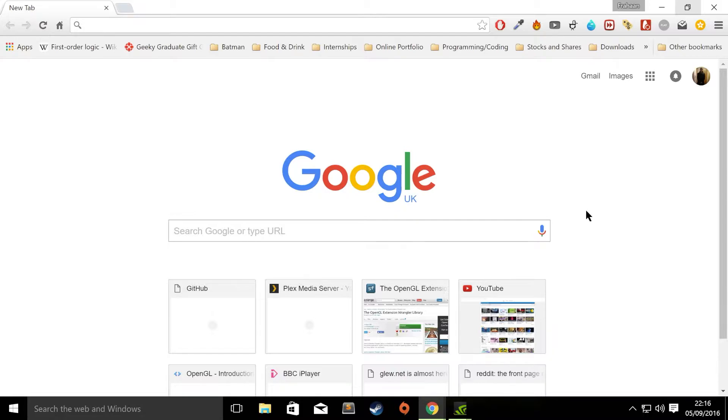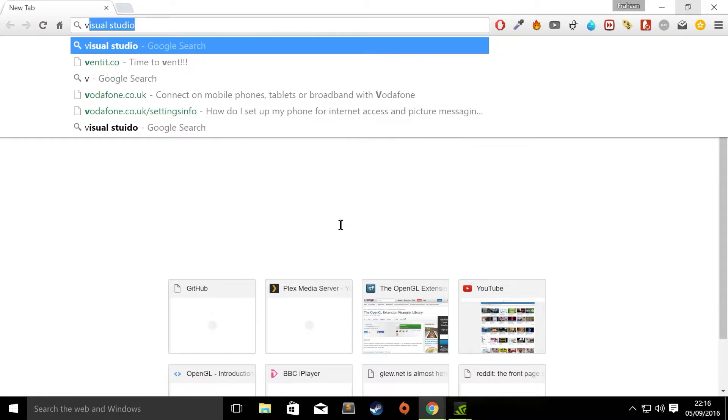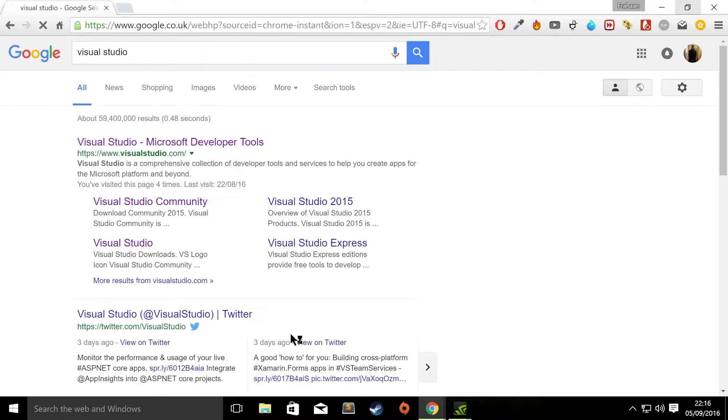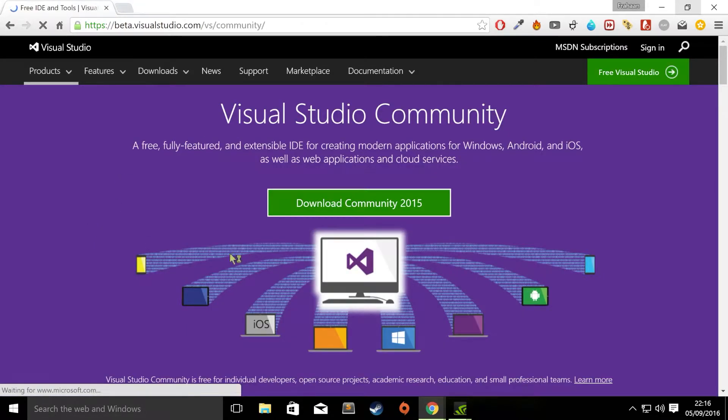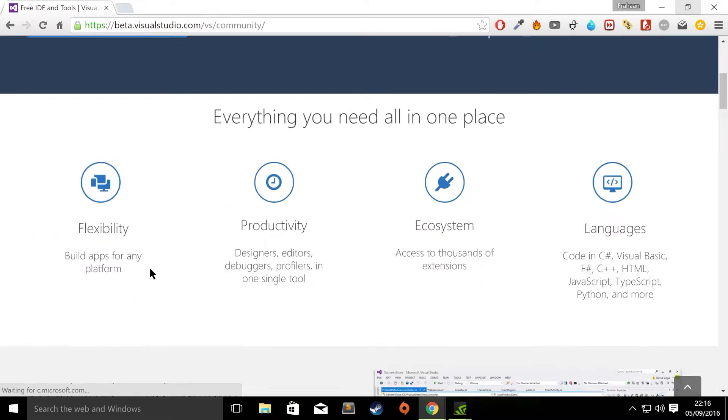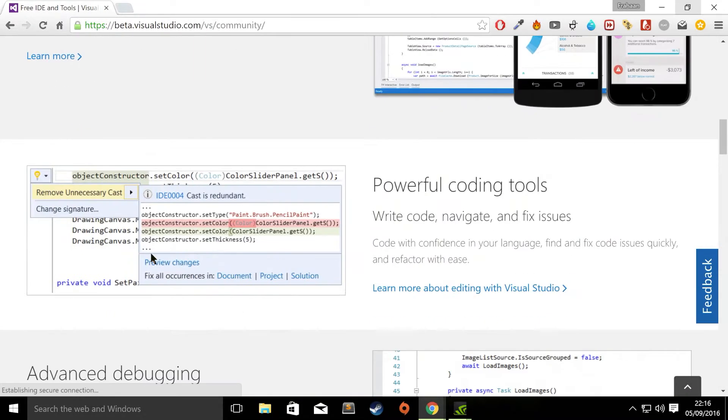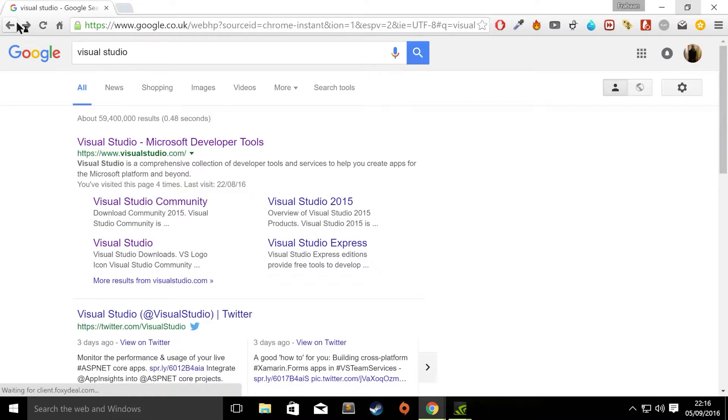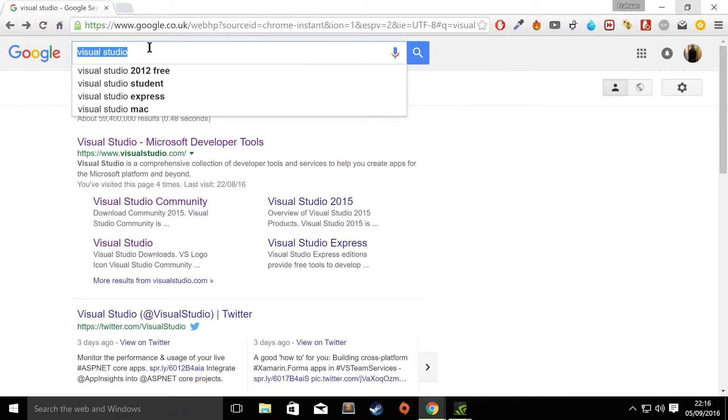Now with that out of the way, first of all, we need to download SFML and GLEW. Also make sure you've got Visual Studio installed. For Visual Studio, if you just type in Visual Studio, I've got the Community version. If you just make sure you've got that downloaded. Once you've got Visual Studio installed, it's self-explanatory to start with the latest one. You'll be all good to go.